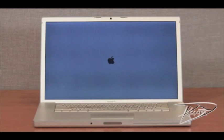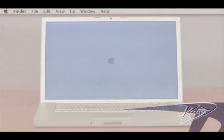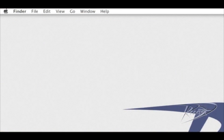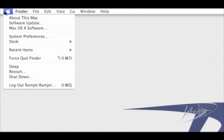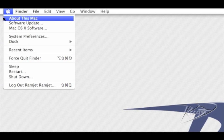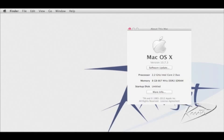After your MacBook Pro starts up, confirm that the RAM is being recognized correctly. Go to the Apple menu in the upper left corner and click about this Mac. If the new RAM is not registering, repeat the installation process. Take special note that the RAM is seating fully into the slot.